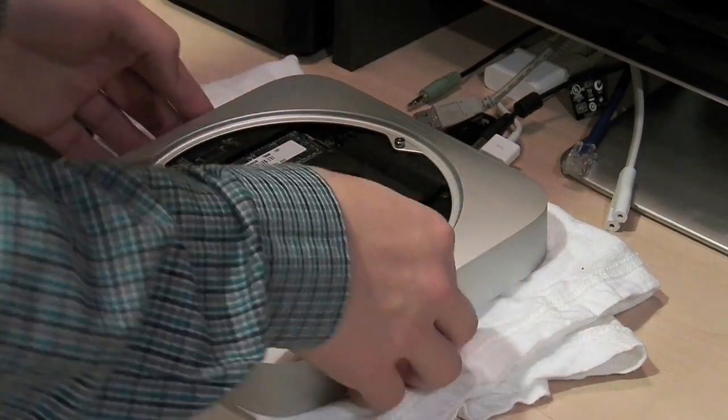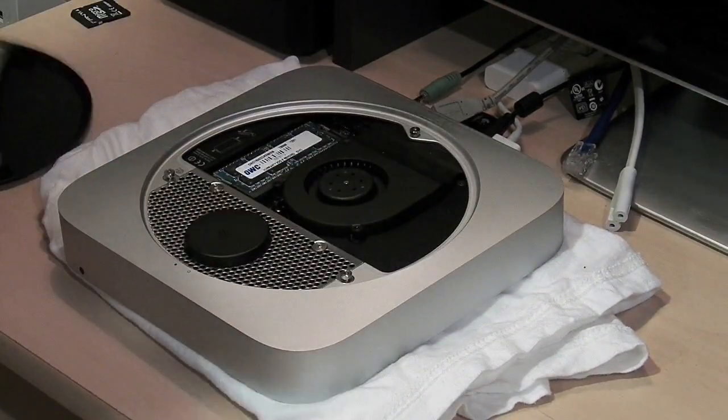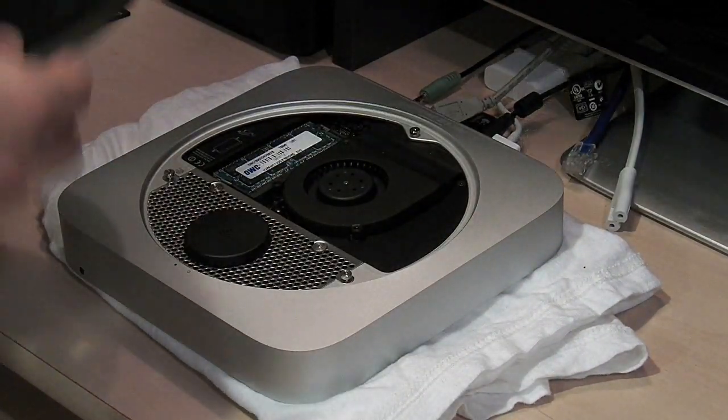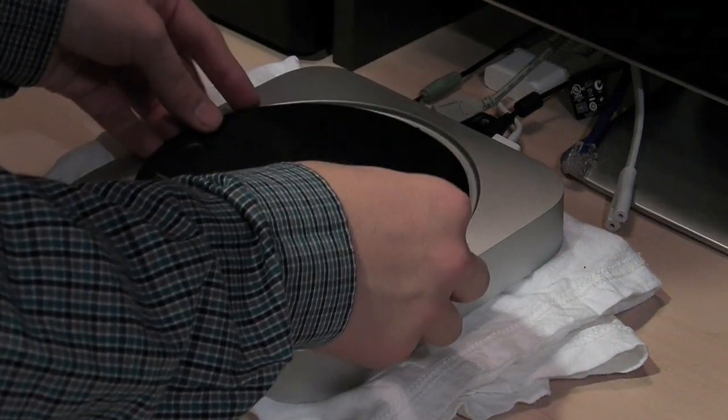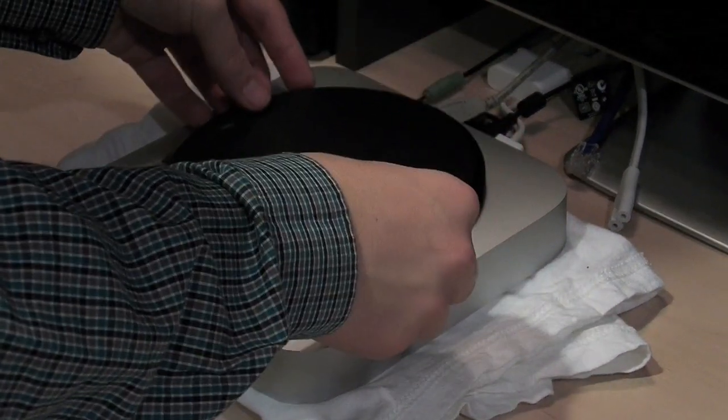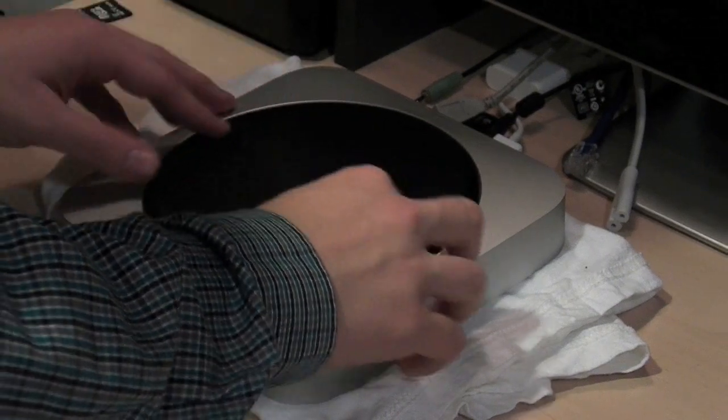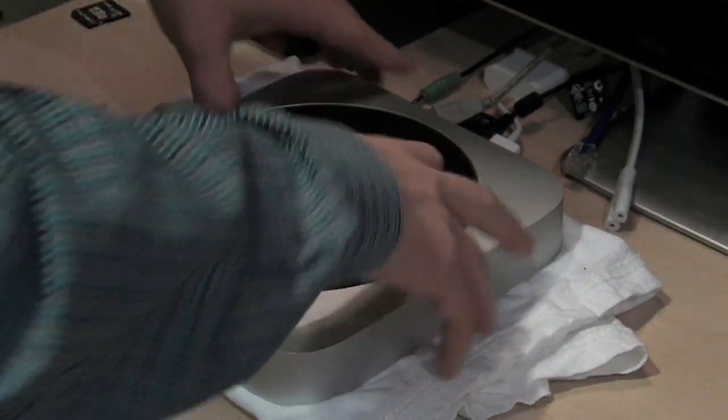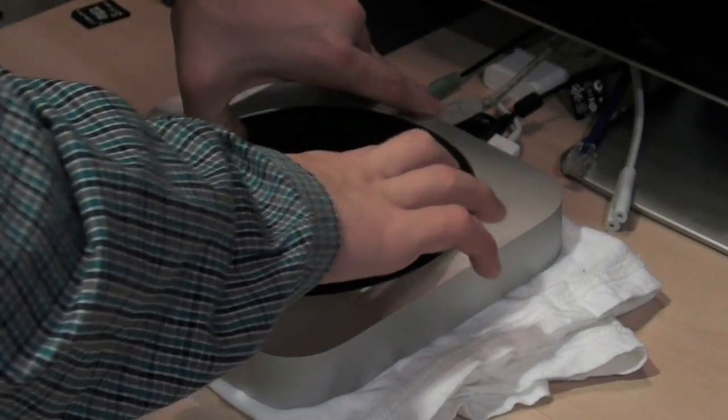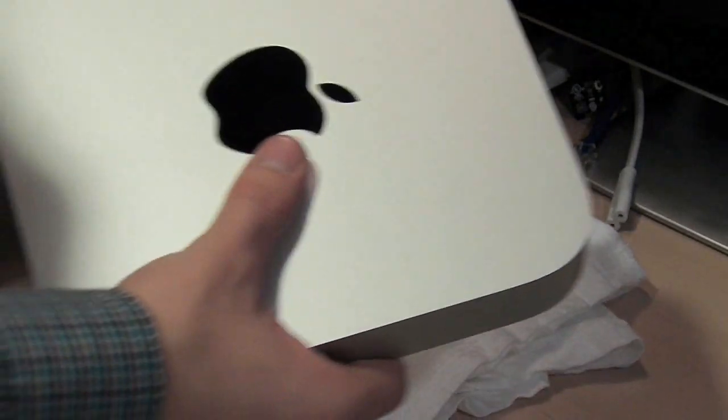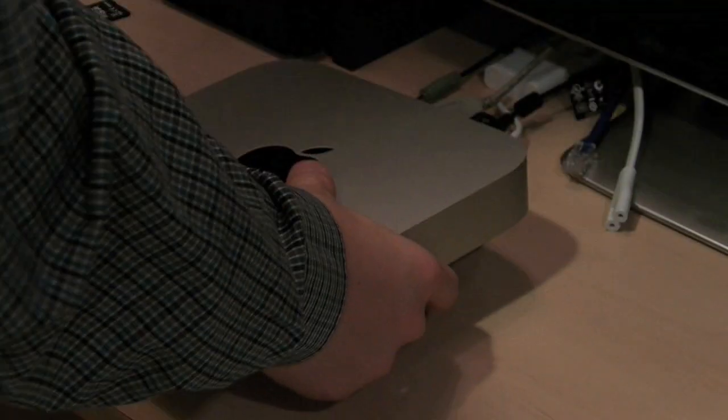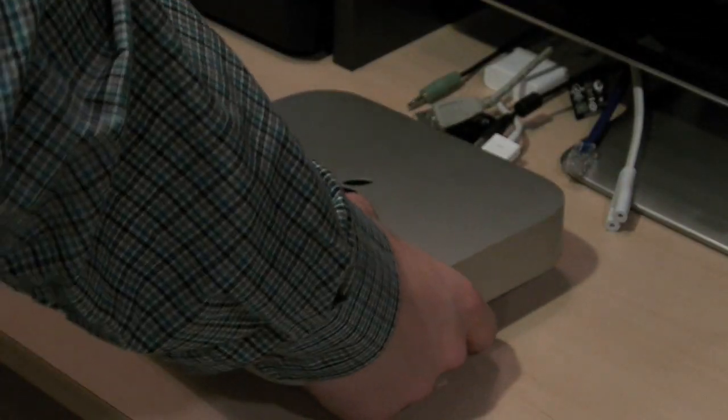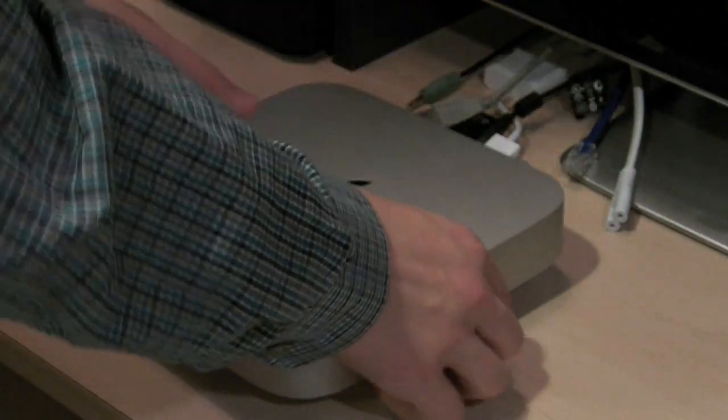Now you have 16 gigabytes or whatever the amount of RAM that you just installed on your Mac Mini and you're ready to put the back cover back on. This time you're going to turn it clockwise until it's on the close symbol and you're ready to begin plugging your computer back up.